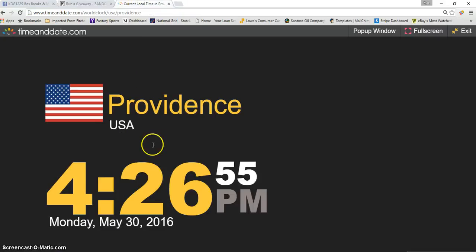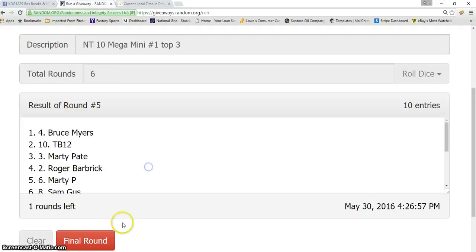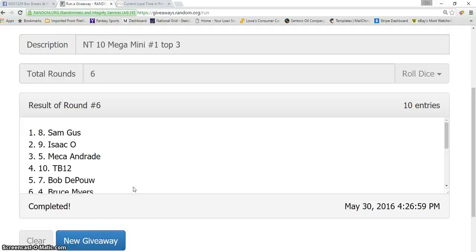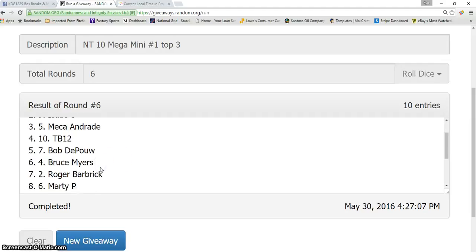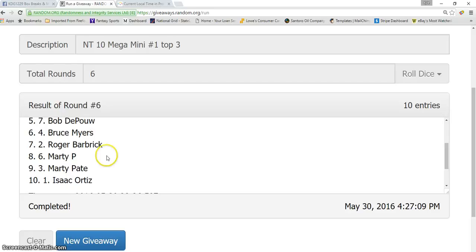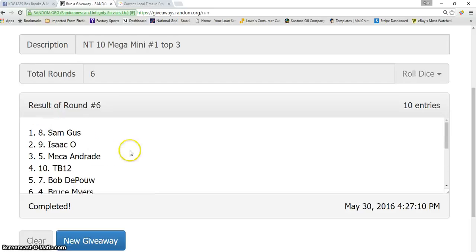Sixth and final. We have Sam in the one spot, Isaac in the second spot, and Maria in the third spot. Sorry TB12, Bob, Bruce, Roger, Marty.